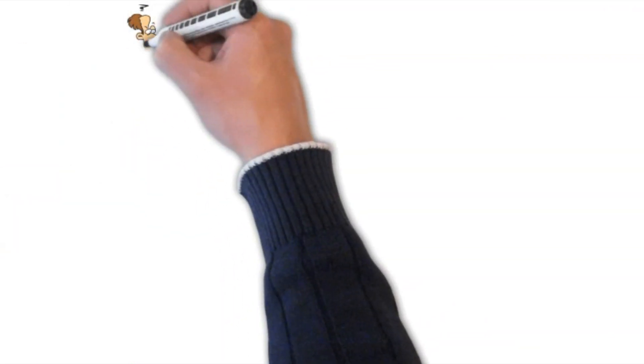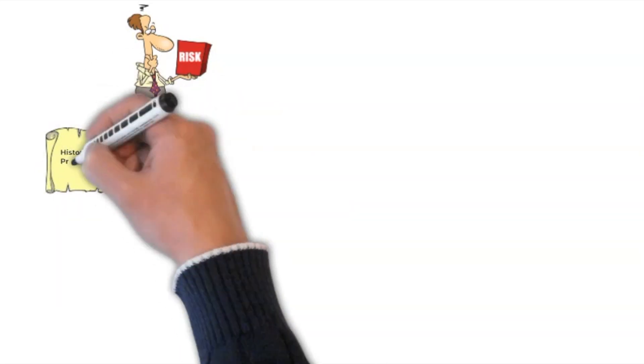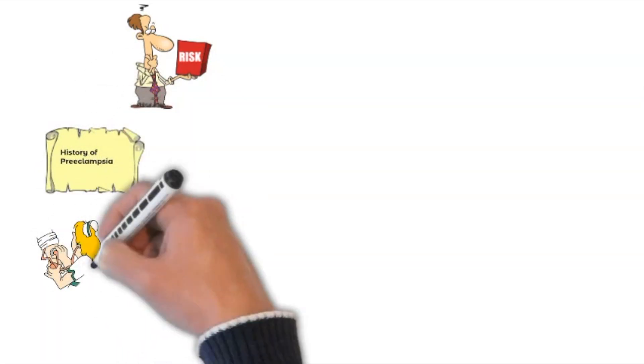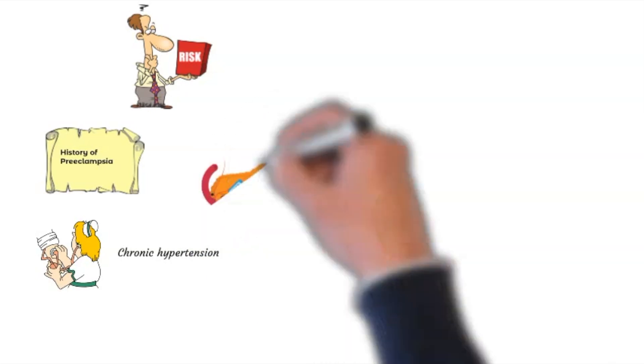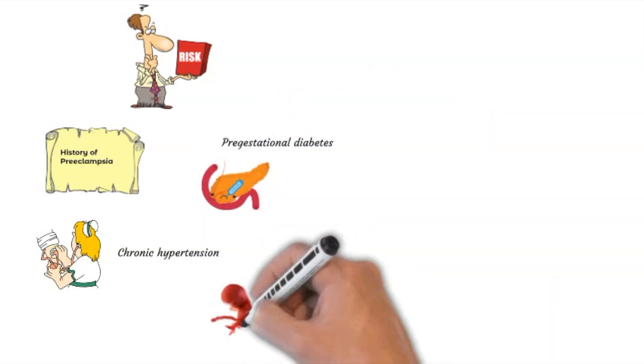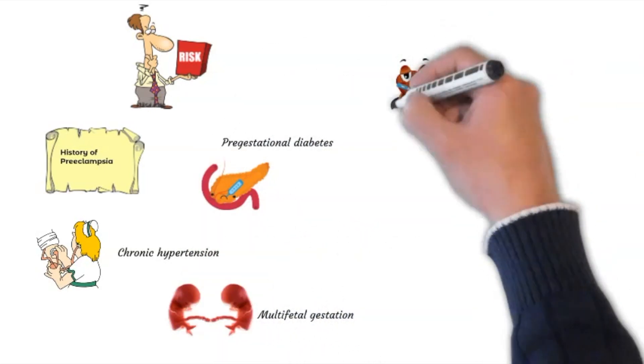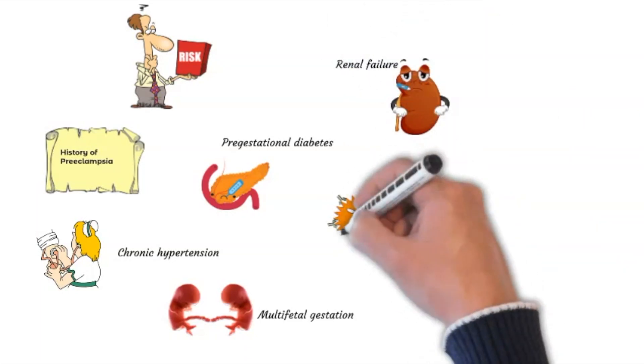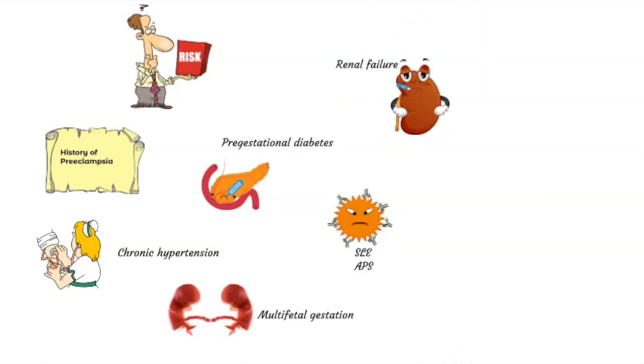Major risk factors for preeclampsia include a history of preeclampsia with a previous pregnancy, chronic hypertension, pre-gestational diabetes, multifetal gestation, renal failure, and autoimmune disease like SLE and antiphospholipid syndrome.